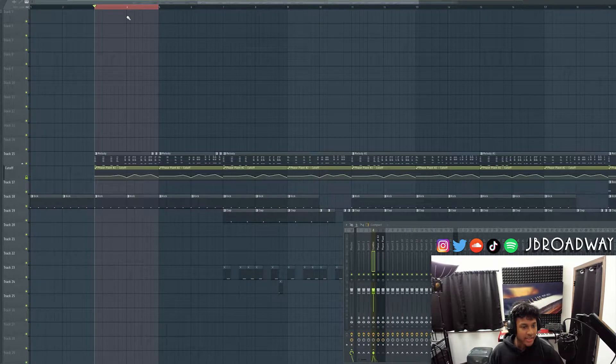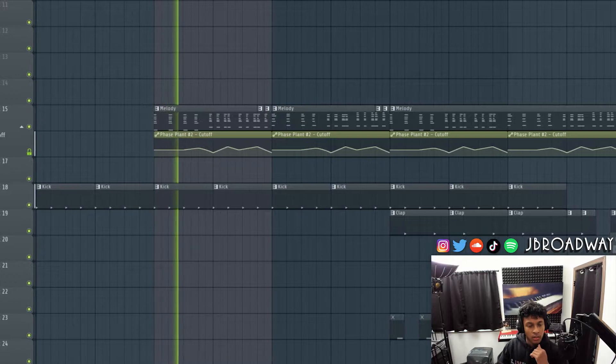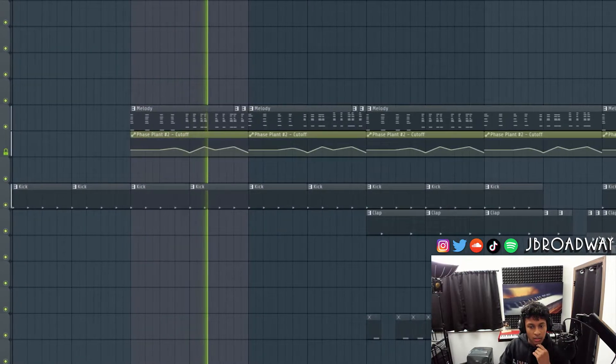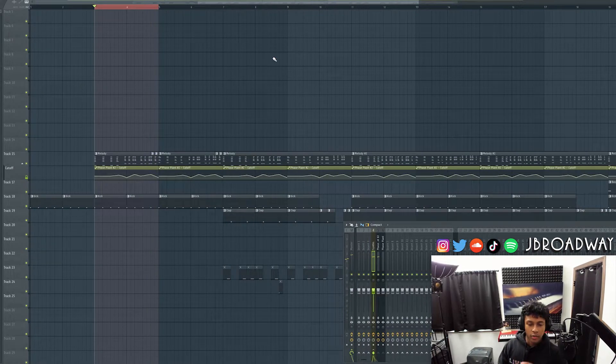I got this little beat that I was working on yesterday. Right now, there's currently no sidechaining. This is what we got here. It sounds kind of cool, but right now the kick is kind of buried underneath the synths. And once we sidechain this, the kick will stand out a lot more and it'll just hit a lot harder.